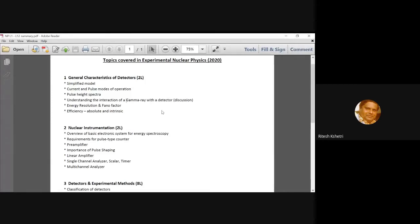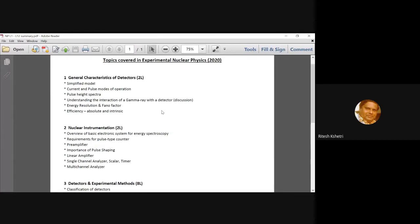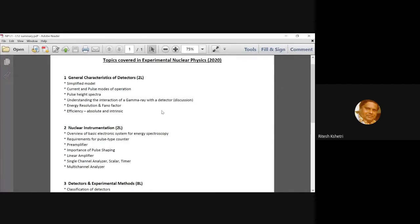I talked about the peak, overshoot, undershoot and how do the signal, how do you see them as they come out of the pre-amplifier and then afterwards from the amplifier. How does the signal look like? We talked about them. And then afterwards there was a discussion on the discriminators, two very important discriminators, the single channel analyzer and the multichannel analyzer. Okay.